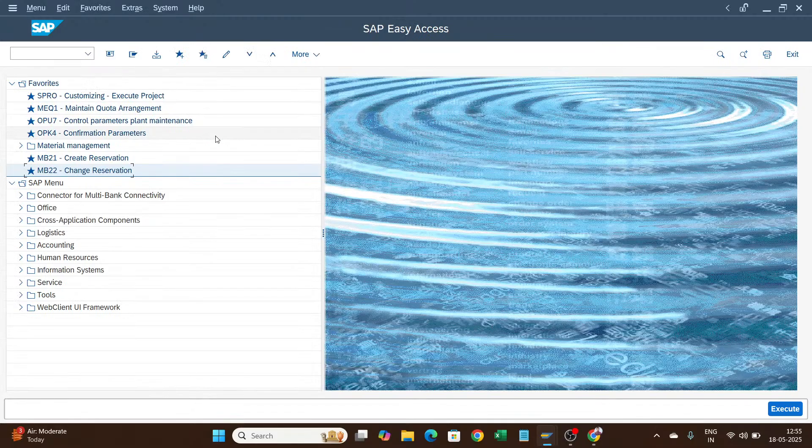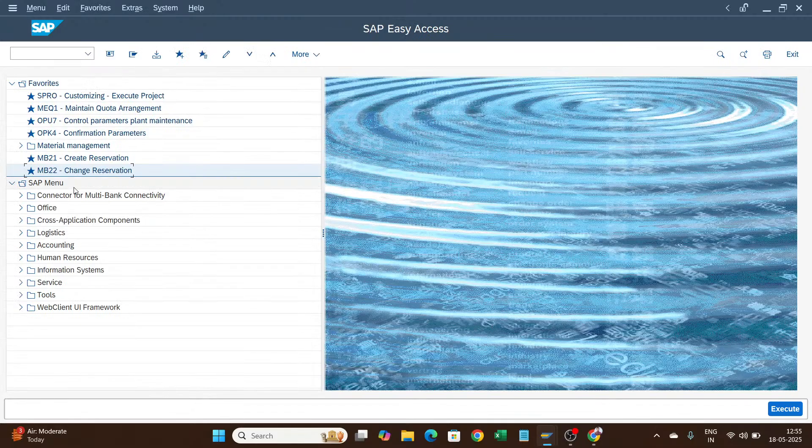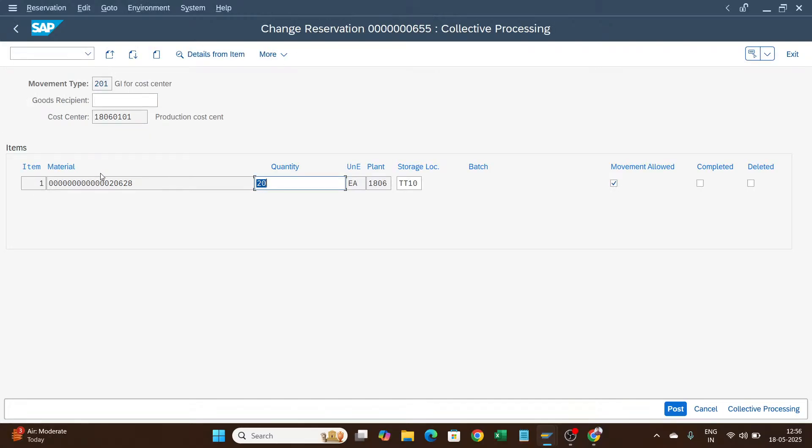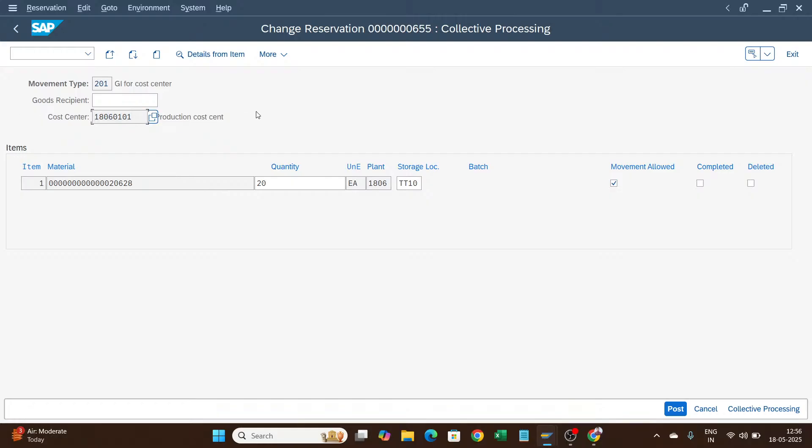Again I will go inside change mode, and if you see this cost center, it is grayed out. We cannot change this cost center in MB22. If you have entered the wrong cost center, then you need to delete this reservation and post a new reservation with the correct cost center.